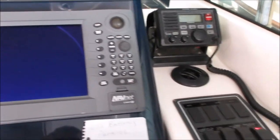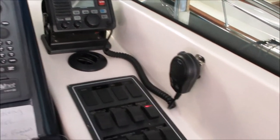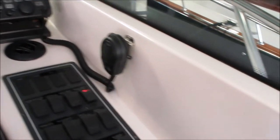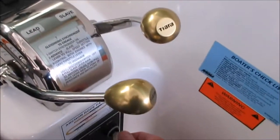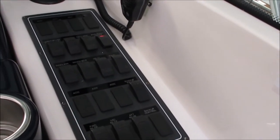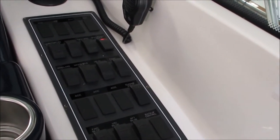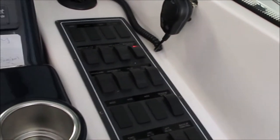We have the preheat turned on. We're going to turn the key, give it a little bit of throttle. There's my hand and we're going to fire it up. There goes the starboard engine.